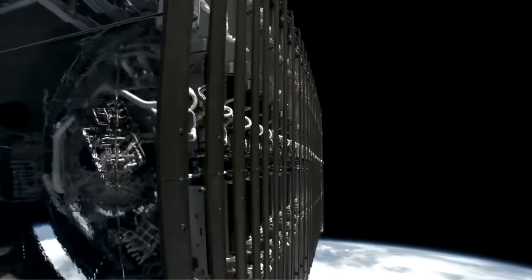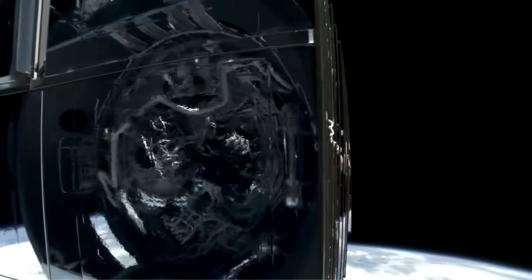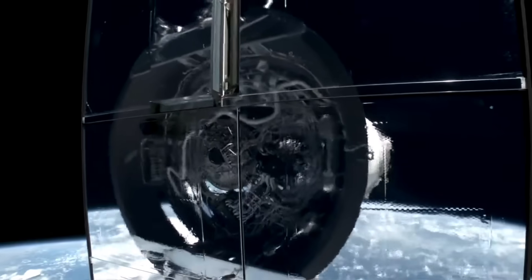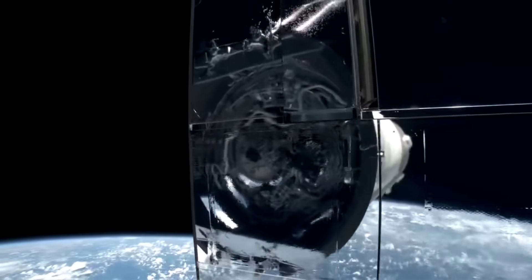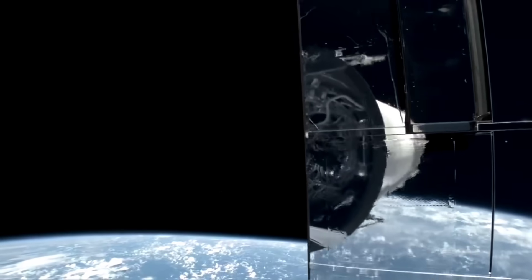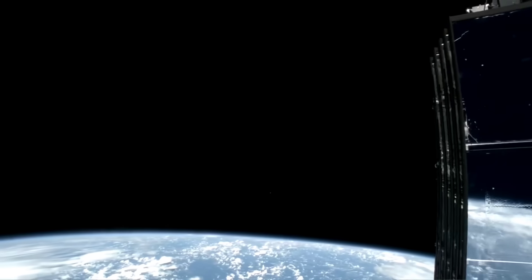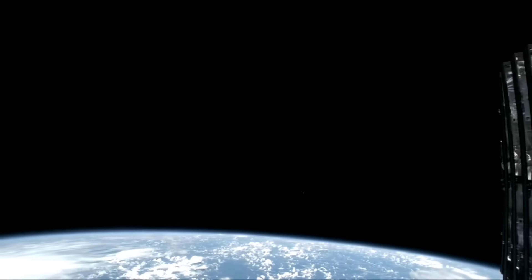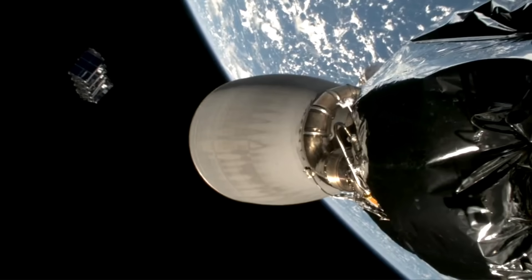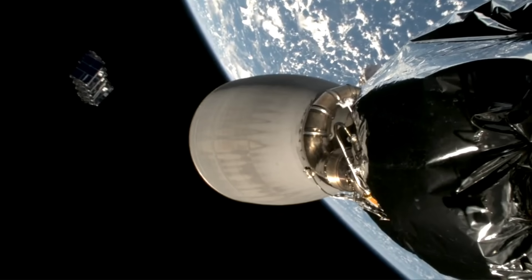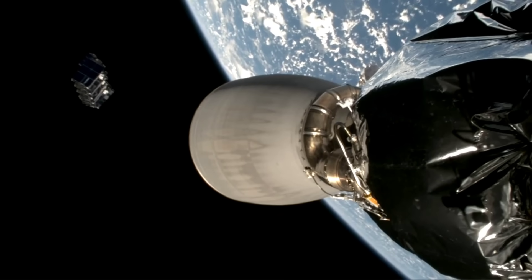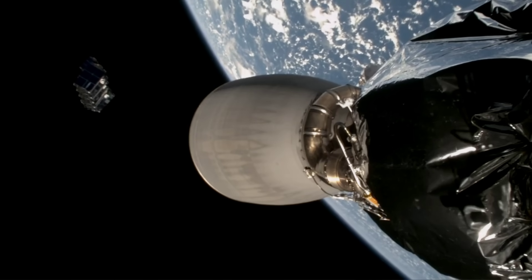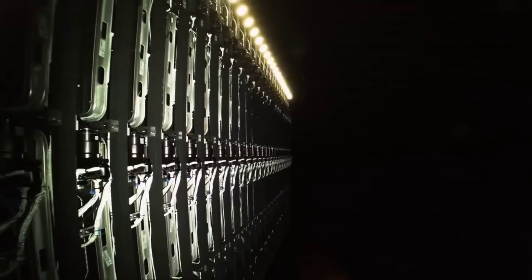Some have argued that this is simply natural and routine de-orbiting of satellites that were only supposed to last for about five years anyway, and these 500 or so satellites are simply the first mass de-orbiting of satellites that were launched in 2019 to 2020. But is this indeed the case? Or is there something else going on with Starlink?